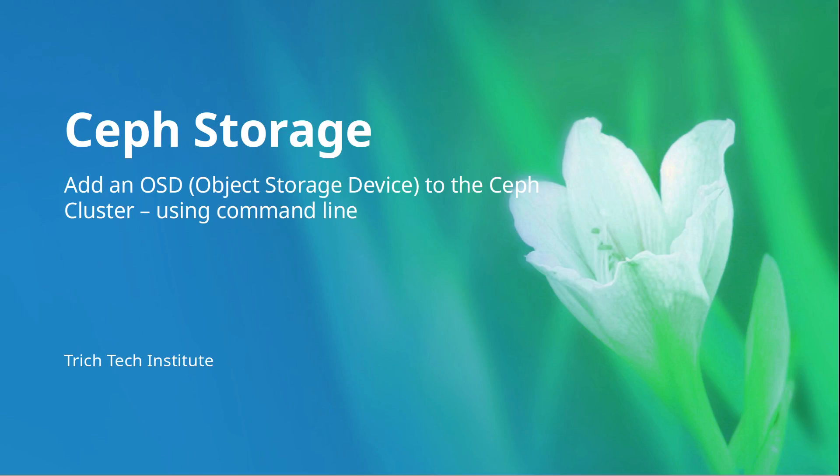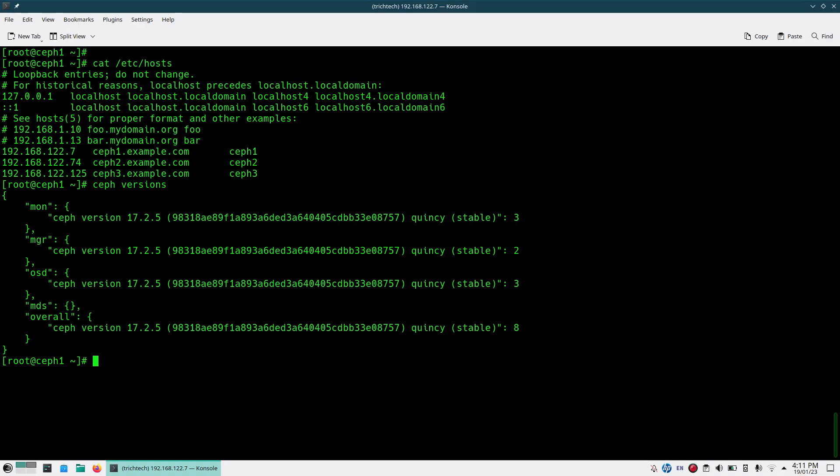Hello friends, welcome to Trichetek Institute. In today's episode of Ceph Storage, we'll be discussing how you can add an object storage device, that is OSD, to the Ceph Cluster. In today's demo we'll be using Quincy, Ceph Quincy that is the community version, and we'll show the demonstration using Ceph Orchestrator command line utility. Let's show the demo.